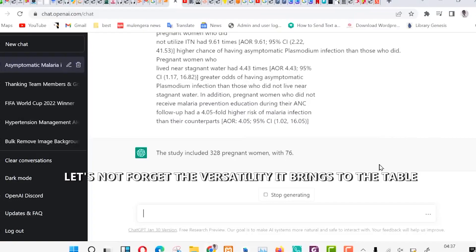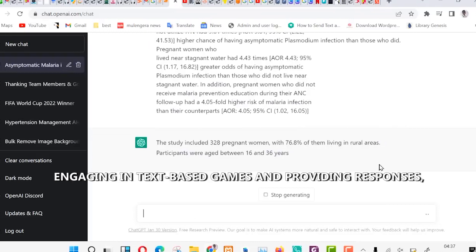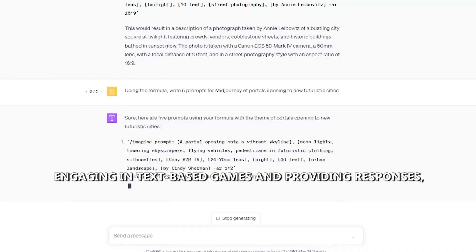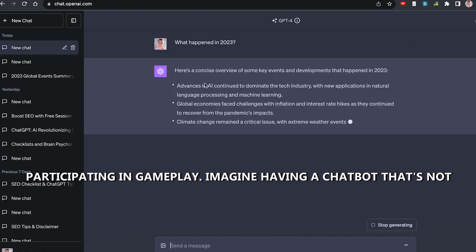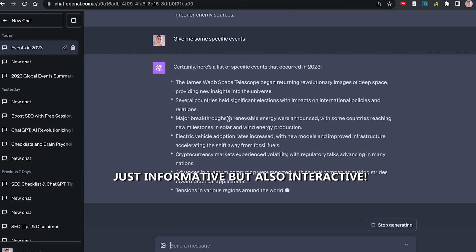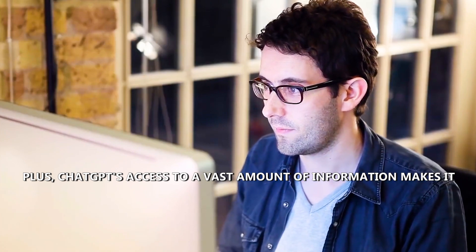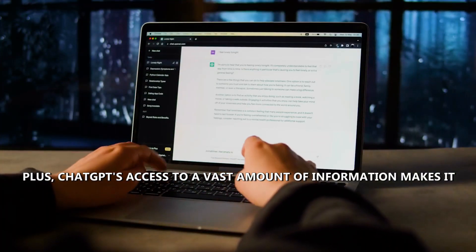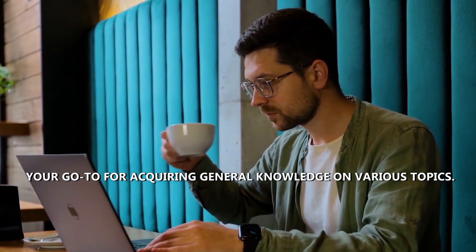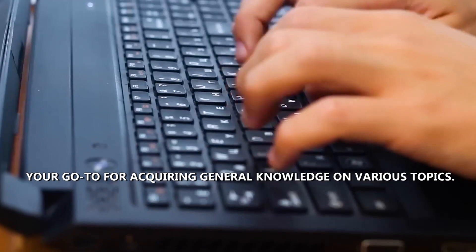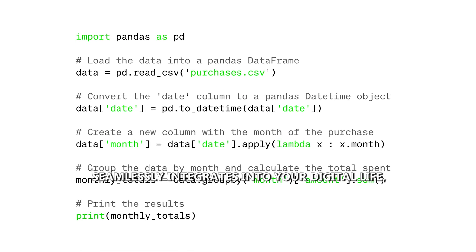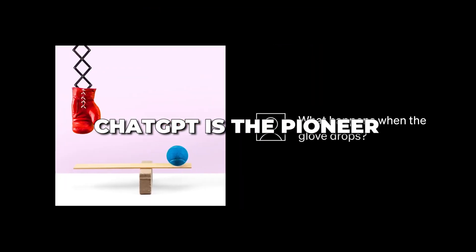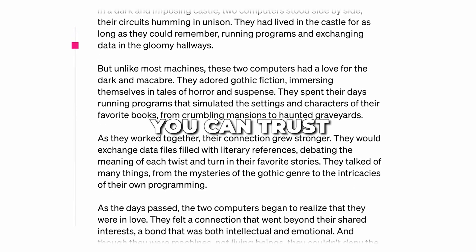Let's not forget the versatility it brings to the table, engaging in text-based games and providing responses, participating in gameplay. Imagine having a chatbot that's not just informative but also interactive. Plus, ChatGPT's access to a vast amount of information makes it your go-to for acquiring general knowledge on various topics. So, if you're looking for a comprehensive AI tool that seamlessly integrates into your digital life, ChatGPT is the pioneer you can trust.